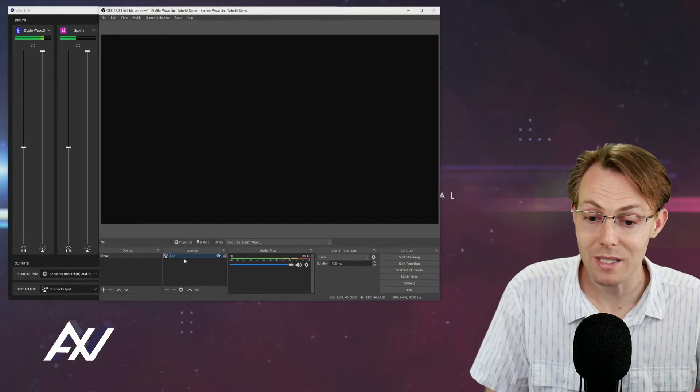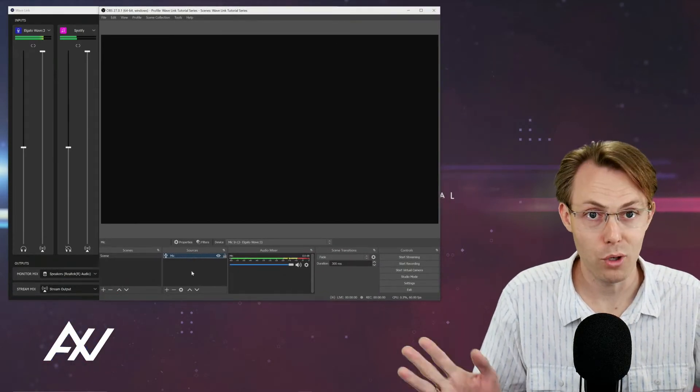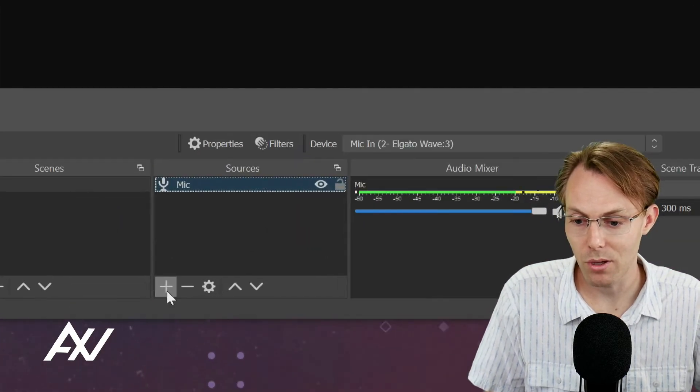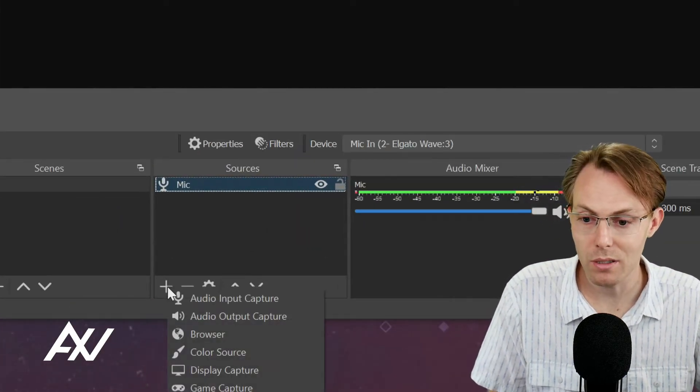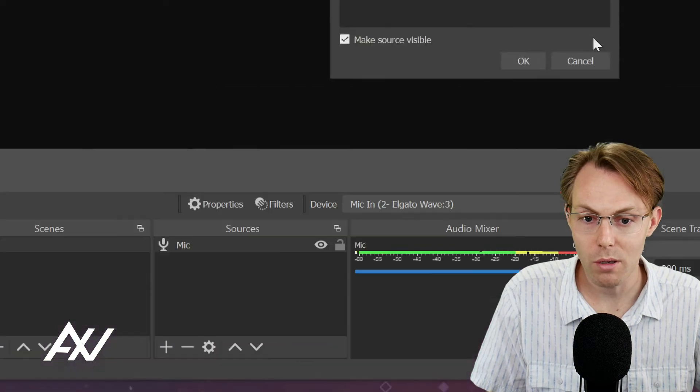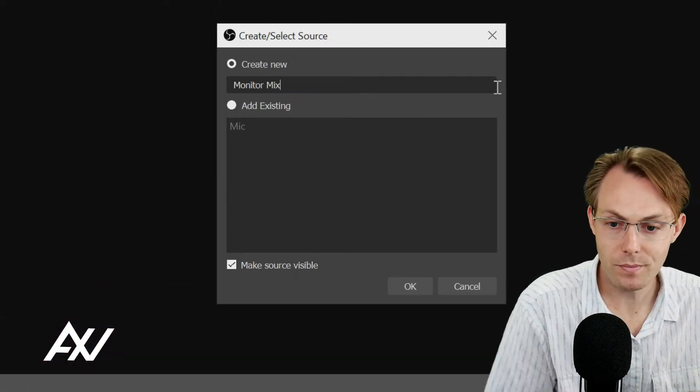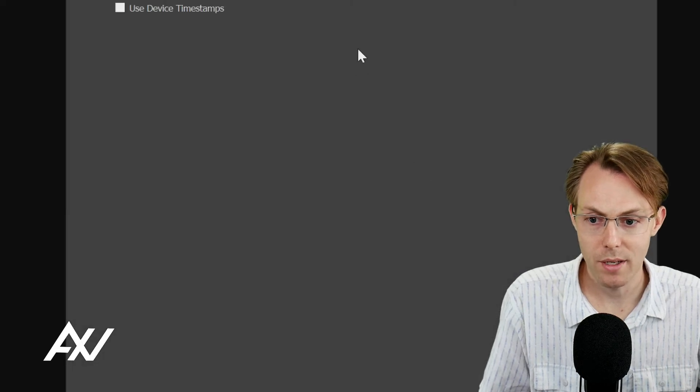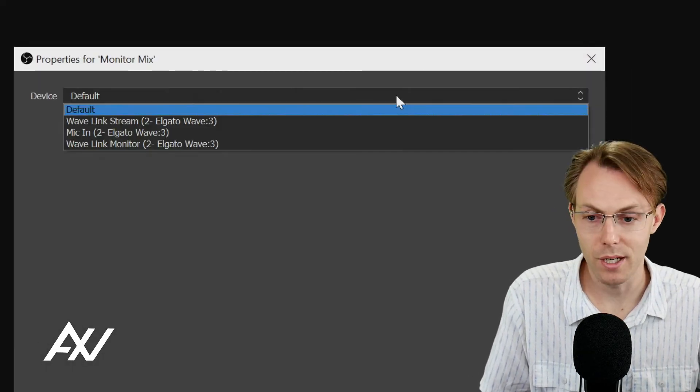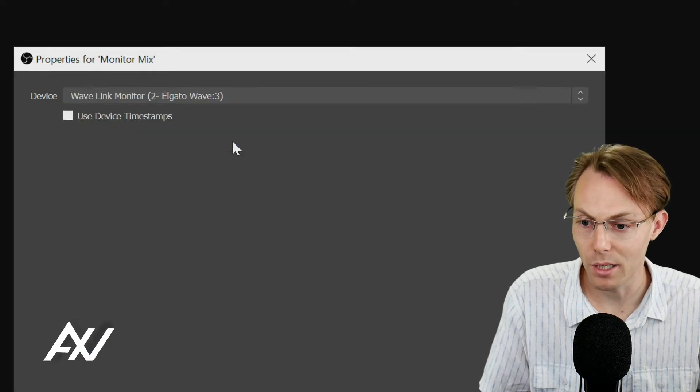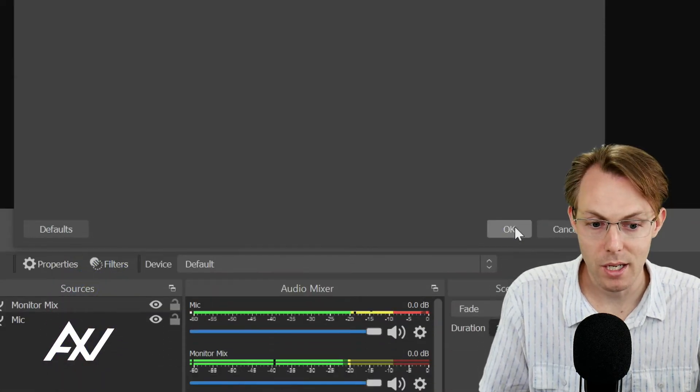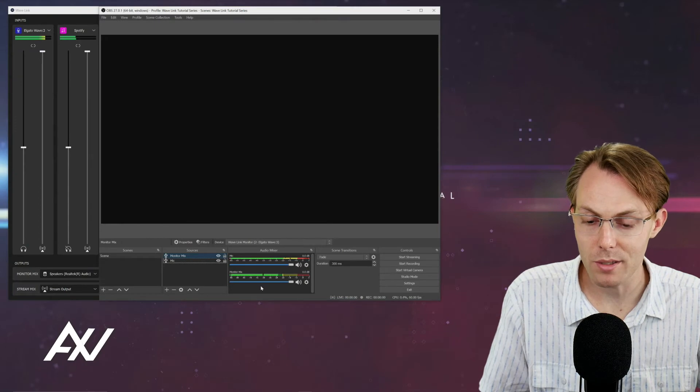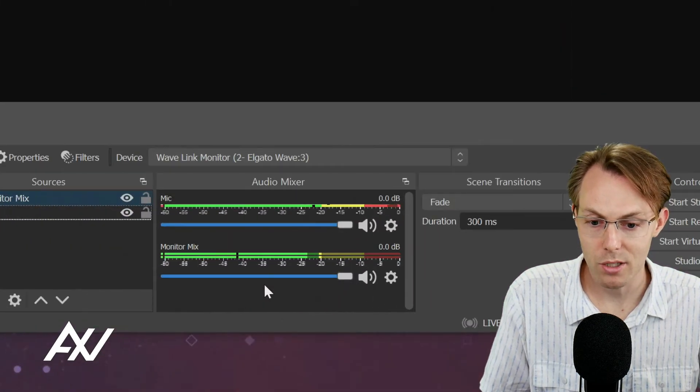Same thing as last time - hit the plus button here under sources, audio input capture. We're going to call this monitor mix and hit OK. Once this menu pops up, we're going to select device and Wavelink monitor is what we're selecting and hit OK. And boom, there it is. There's our monitor mix.